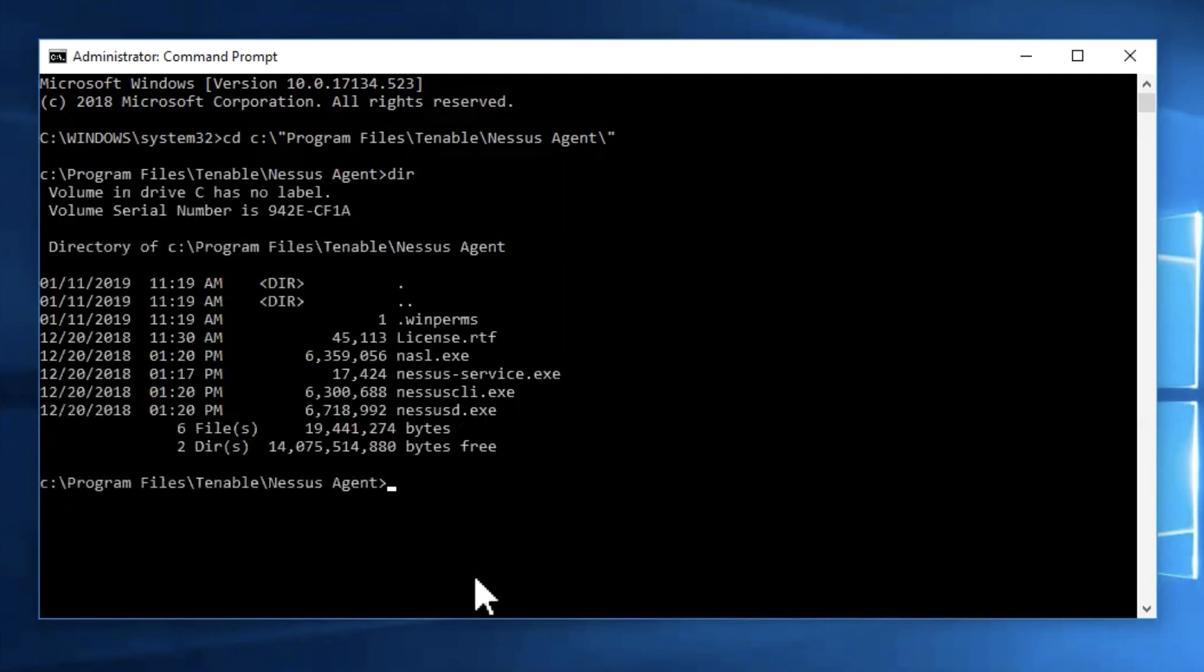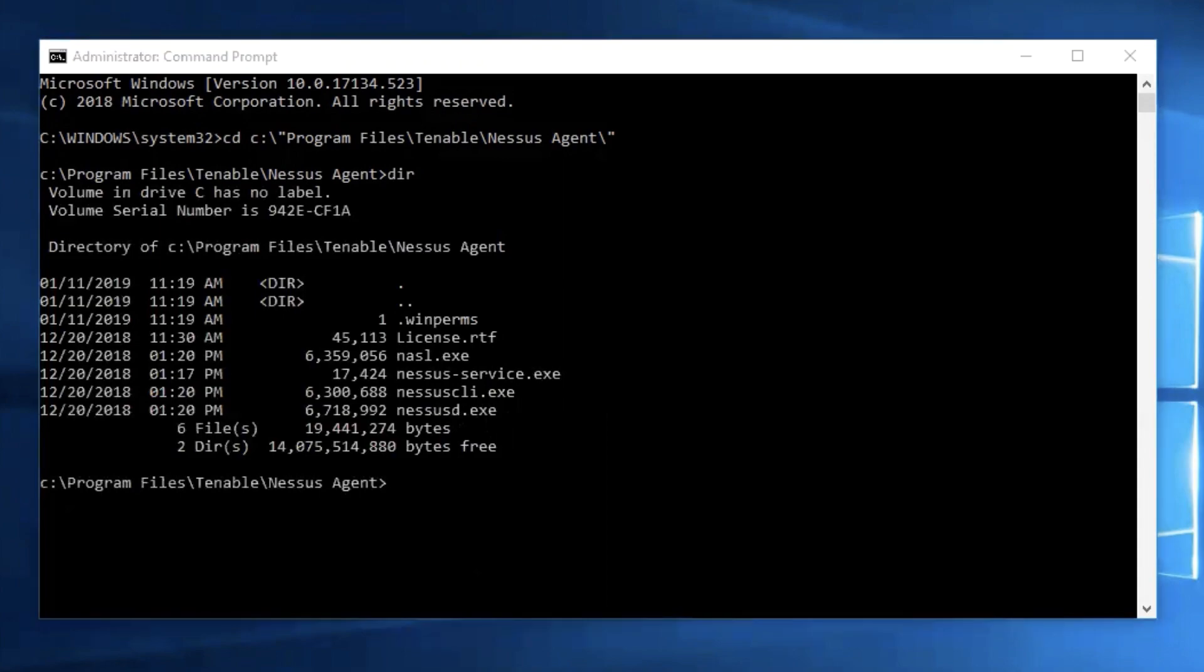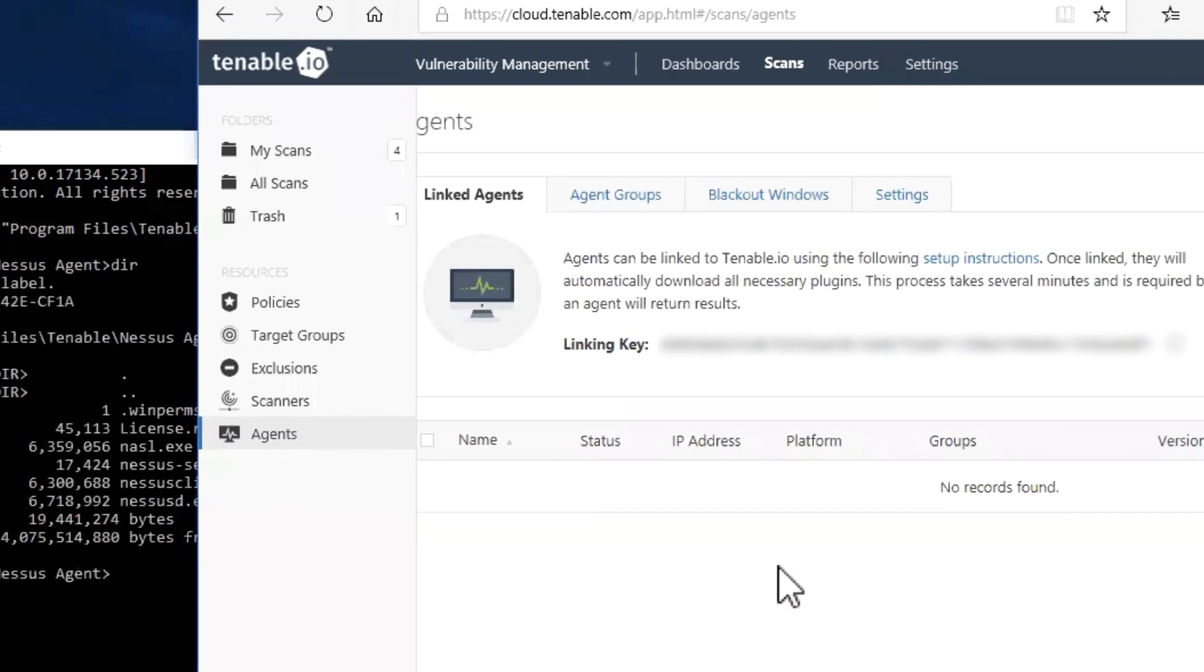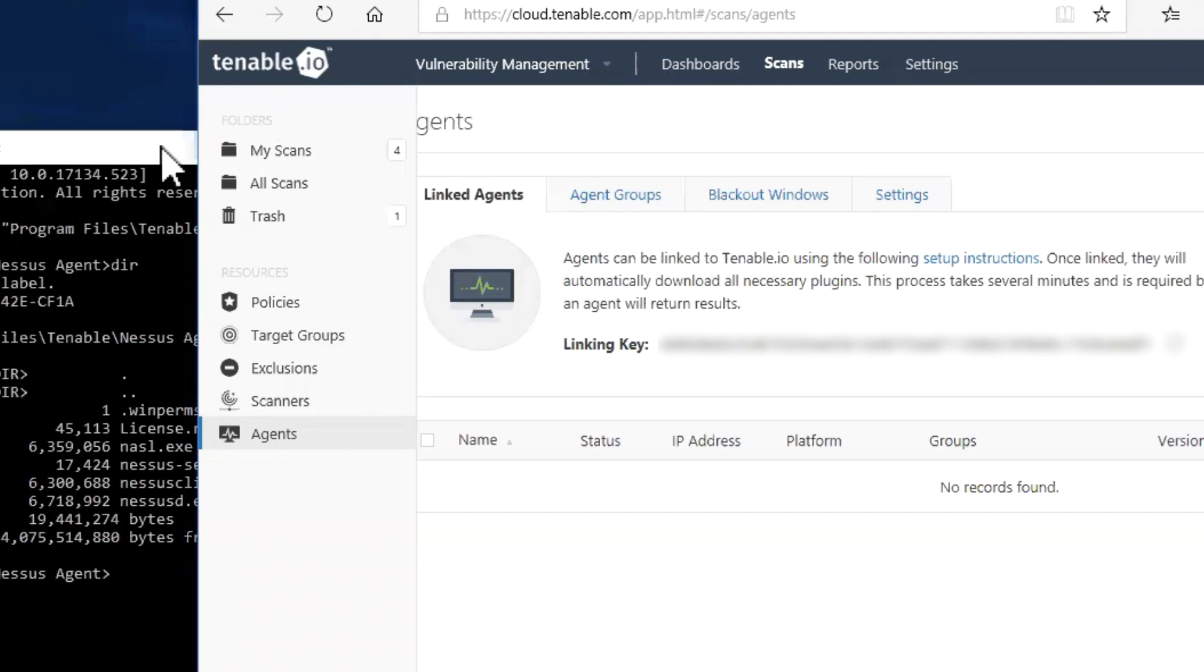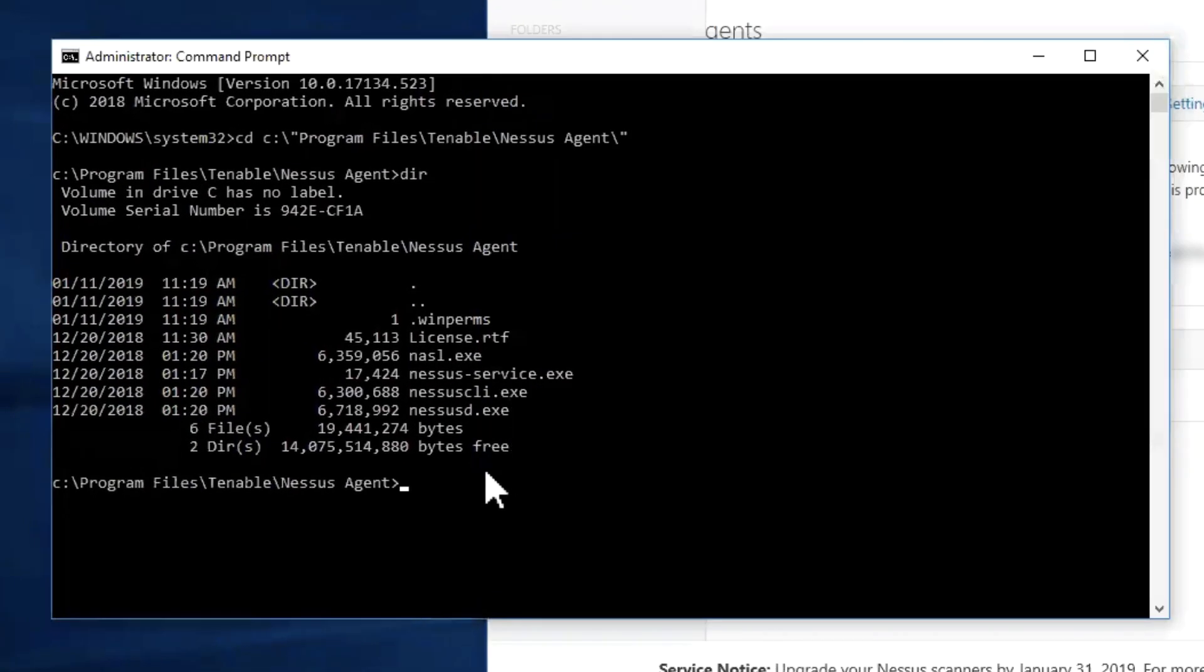Now, prior to typing in the command, you want to make sure that you go to your Tenable I.O. account and copy the linking key listed under your account. This will be the key you are going to utilize to register the agent to your cloud instance.